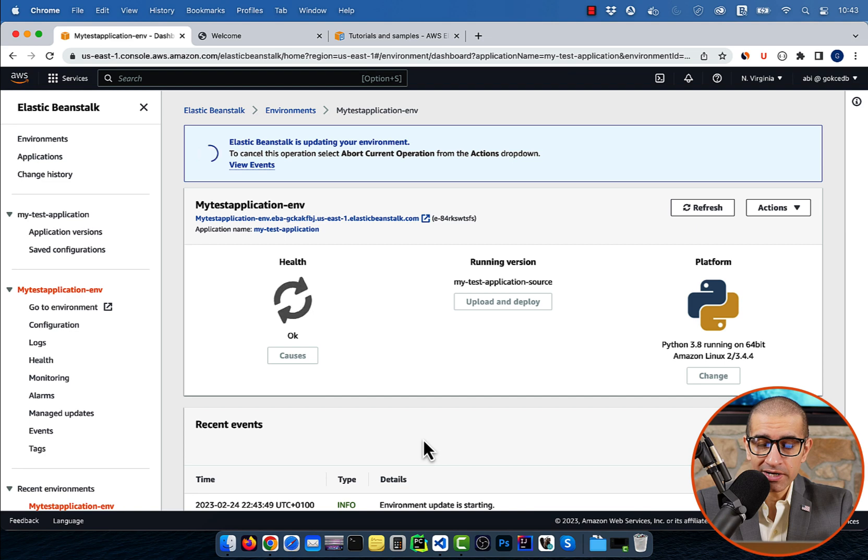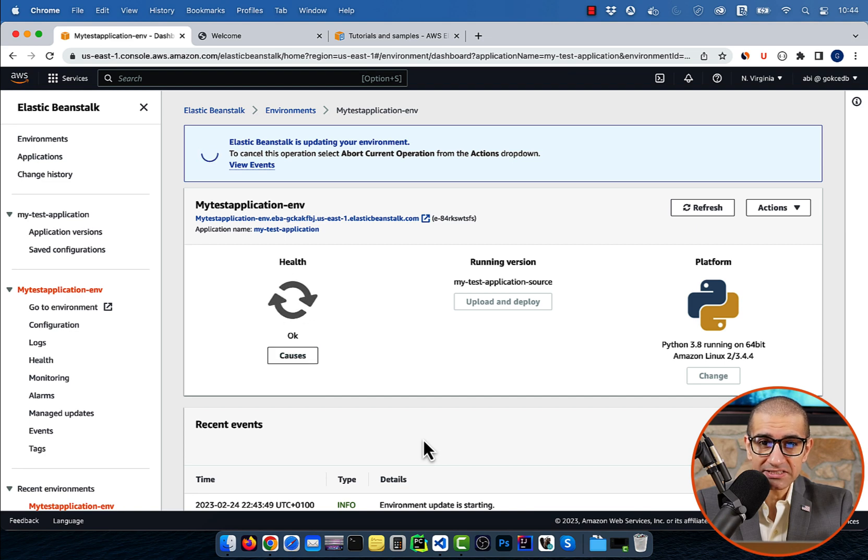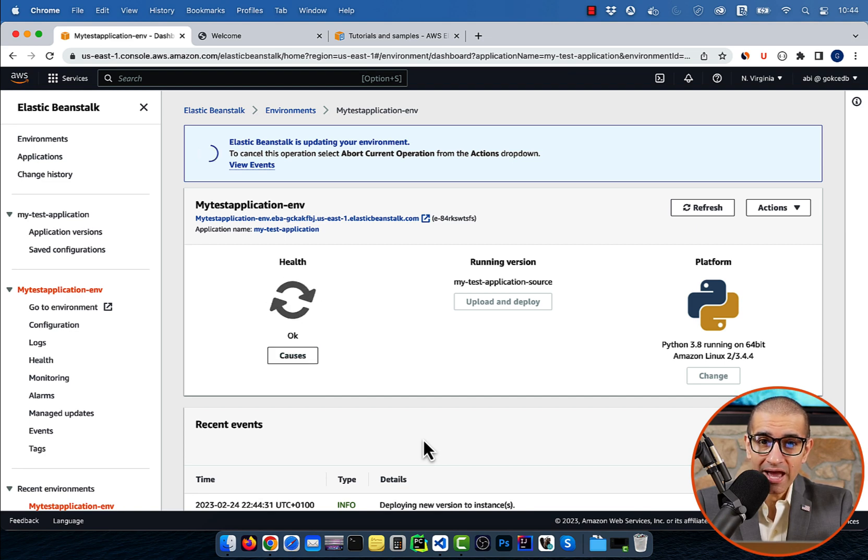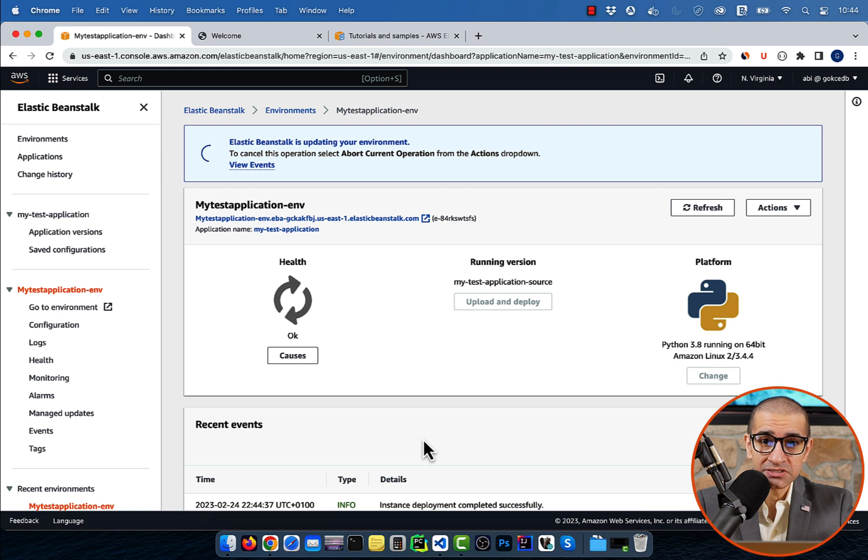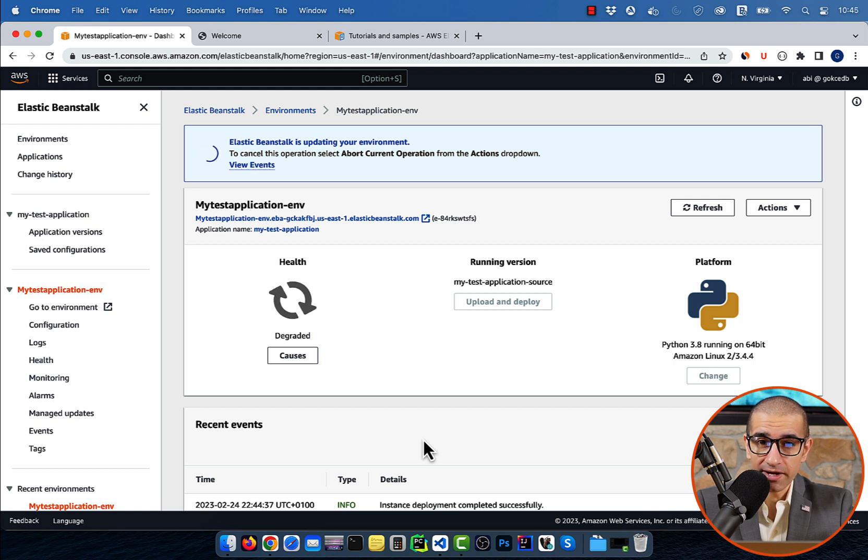Give it a few minutes for Elastic Beanstalk to update our environment, and you should see our application's health changed to Degraded.